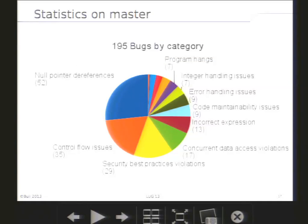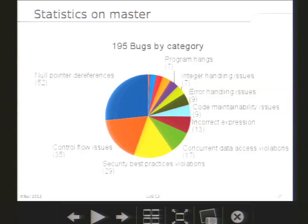Now, if we look at the 195 bugs found by Coverity, this diagram shows the categories these bugs belong to. As you can see, we have a majority of null pointer references. We also have control flow issues. And the third category is security best practice violations, like buffer copies without checking boundaries.